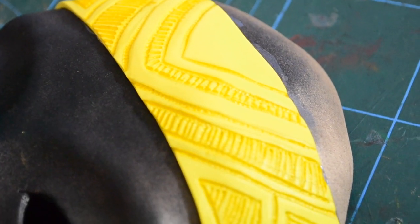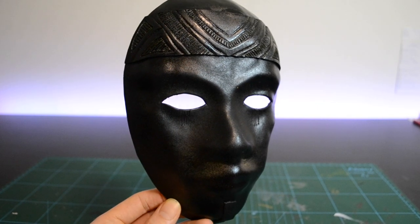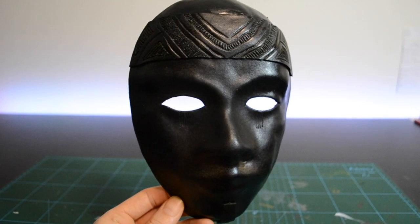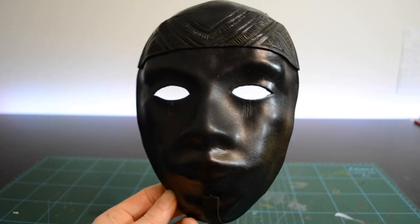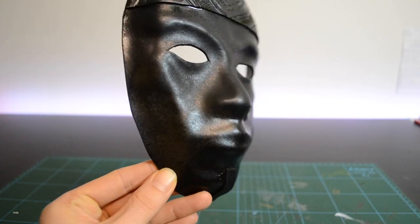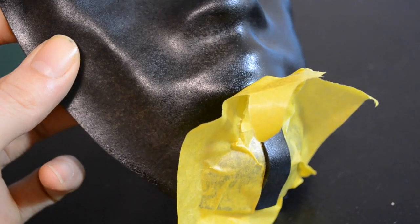So then now onto the primer. I primed the mask with this dark acrylic color and it already looks awesome.